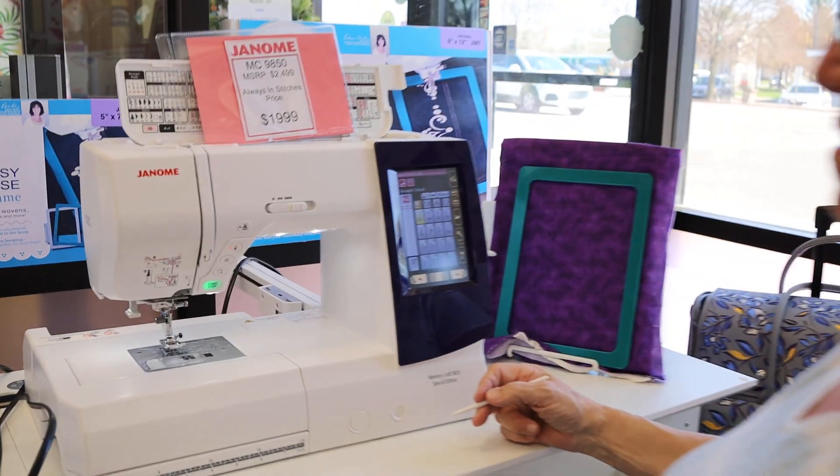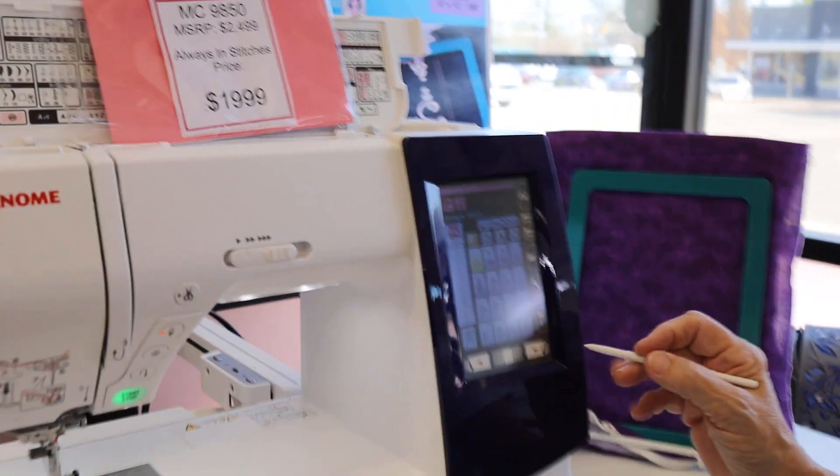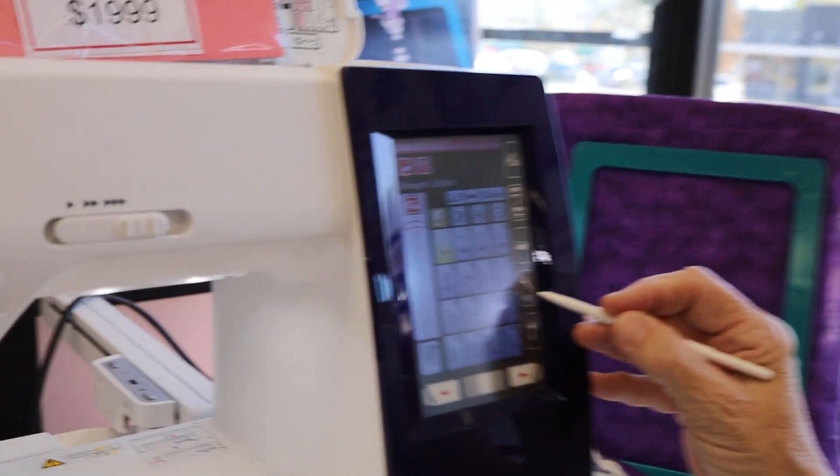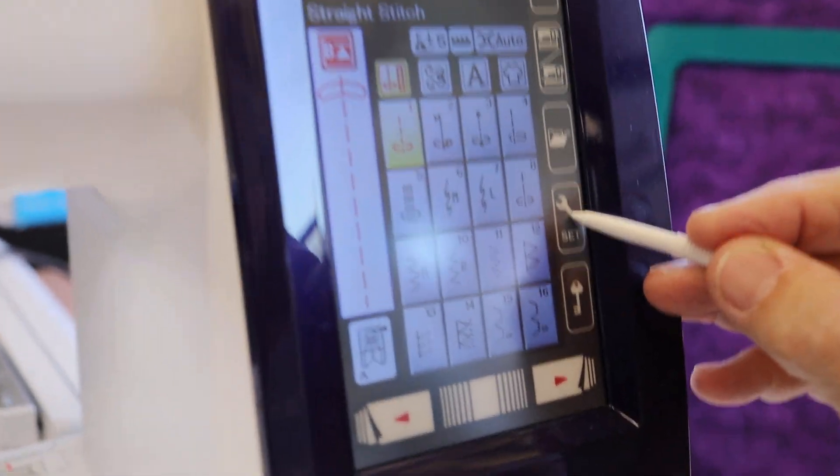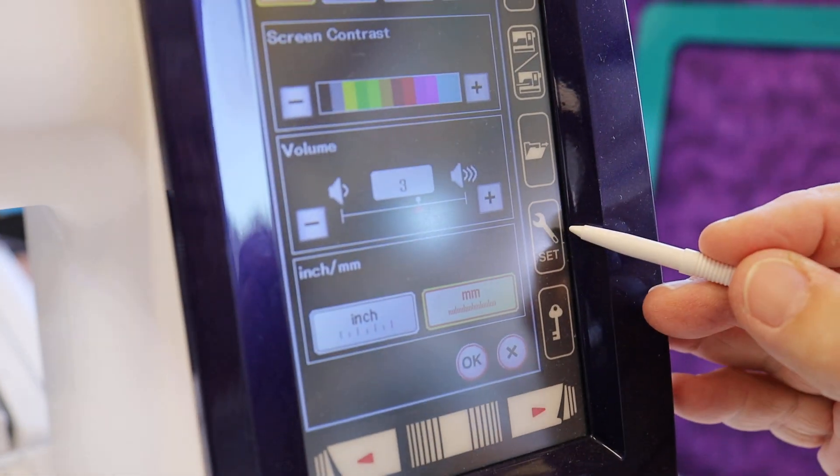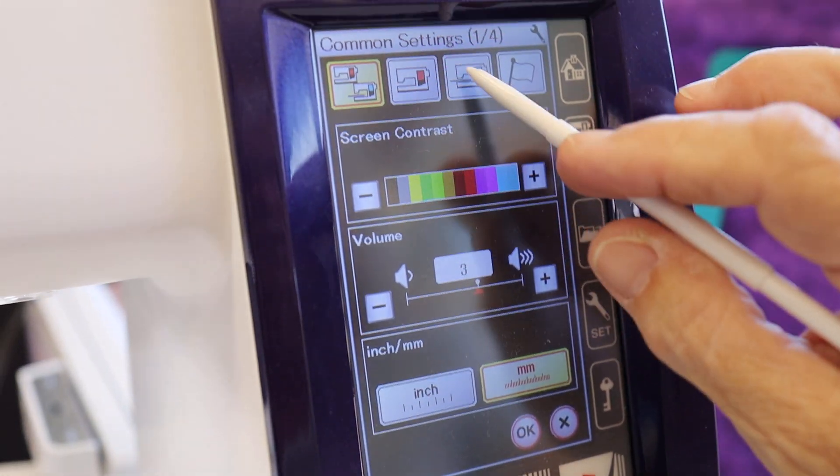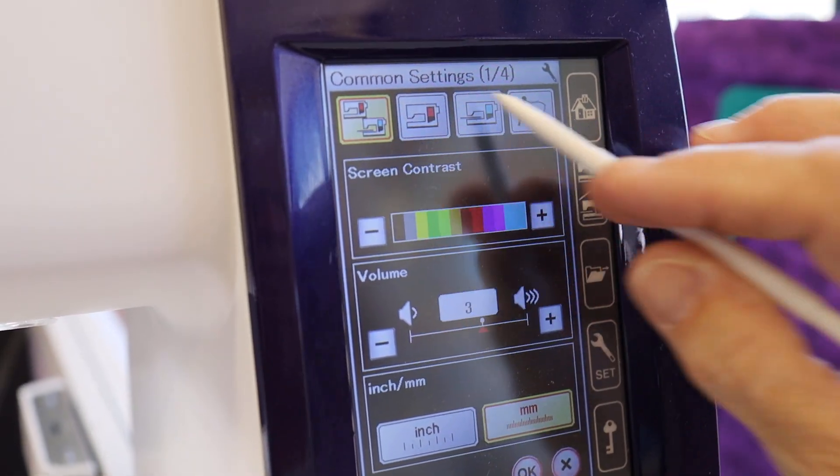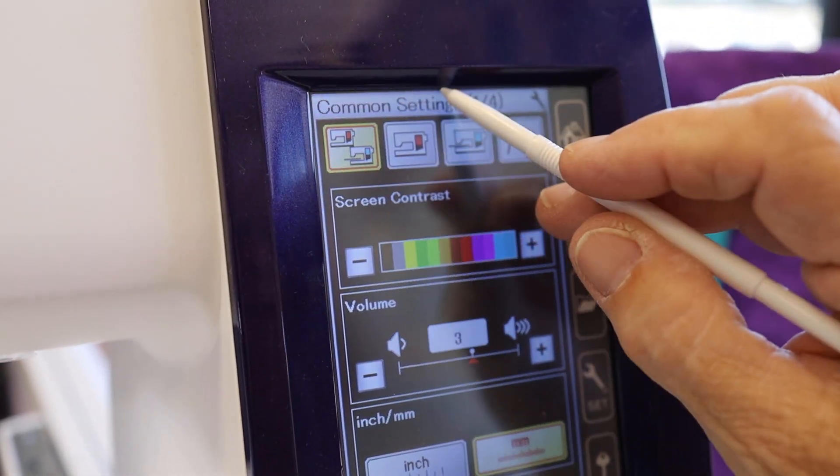So Peter's going to squeeze in here. You'll want to go to settings. And in settings you have three different categories. We're in common settings.